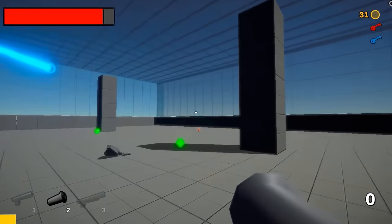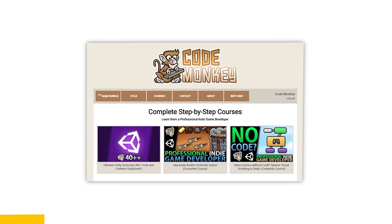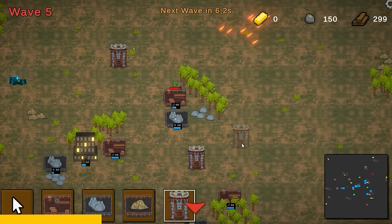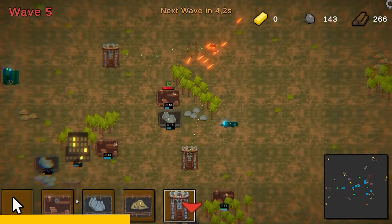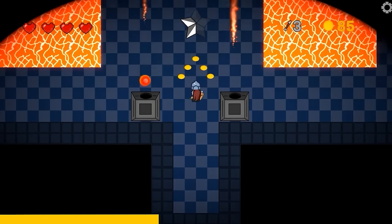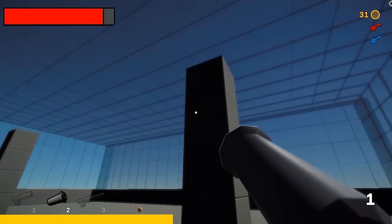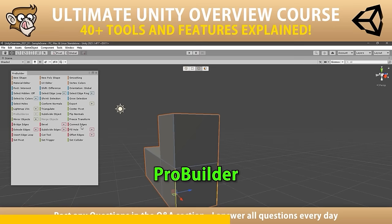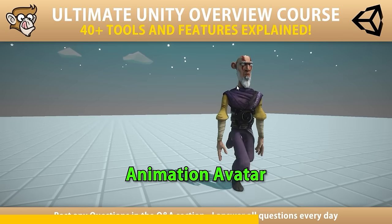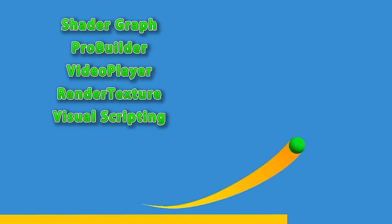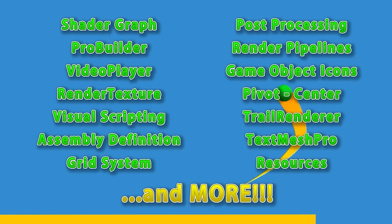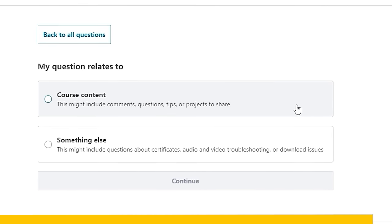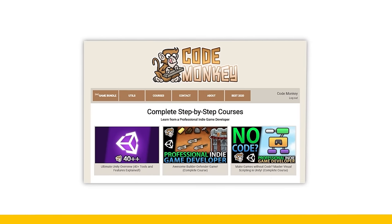If you prefer a more guided path with step-by-step lectures, check out my complete courses: learn how to make a builder defender game using C#, or learn how to make games entirely using visual scripting, or learn all about Unity with the Ultimate Overview course which contains over 30 lectures each covering a different tool or feature of the engine. I'm always available in the course's Q&A section answering your questions every single day, so check out all the courses with the link in the description.